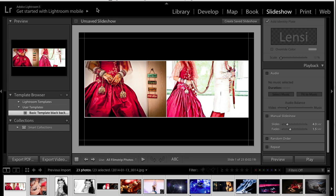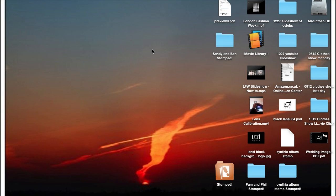Once the task is completed, depending on where you set your PDF to export to, here is mine. I always set mine to the desktop because it's really easy to find it afterwards, and then I can put it into the correct folder after that.